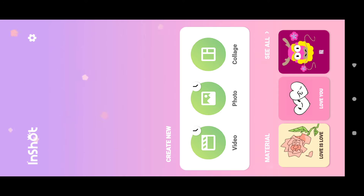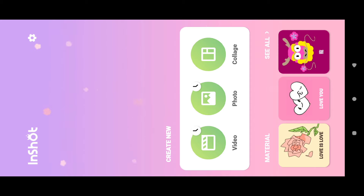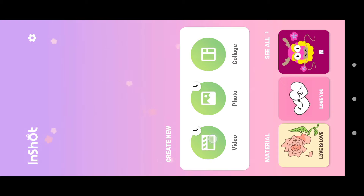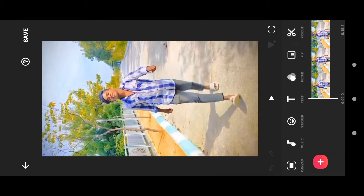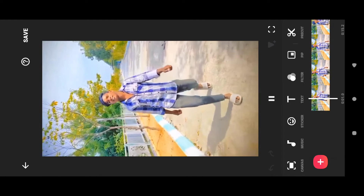InShot is available in the Play Store. Install the latest version and update the app. First, open the video option and click it. Import the video. Now the video is normal.